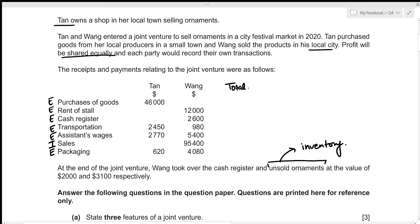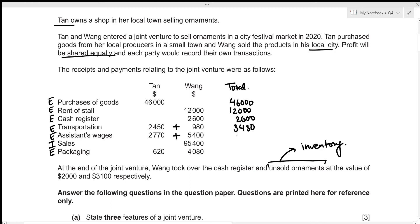Calculating totals: purchase of goods is 46,000; rent of stall is 12,000; cash register is 2,600; transportation is 2,450 plus 980 = 3,430; assistance wages is 2,770 plus 5,400 = 8,170; sales amount to 95,400; and packaging cost is 620 plus 480 = 4,700 in total.